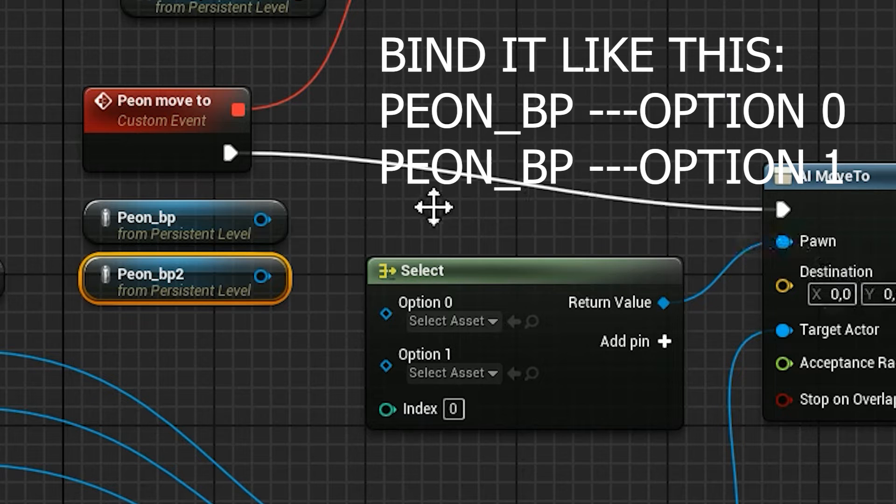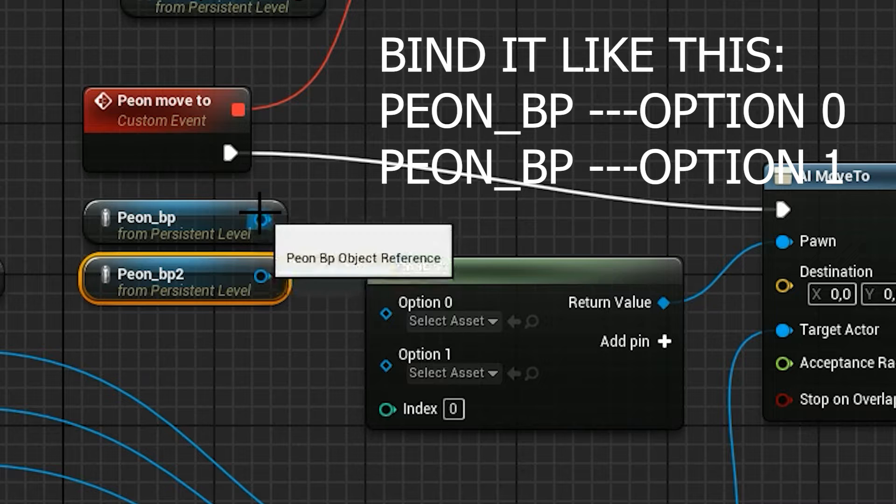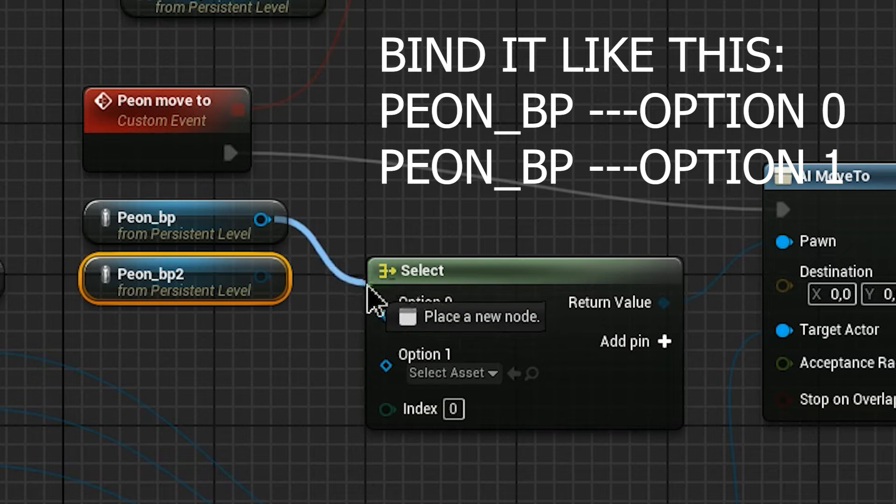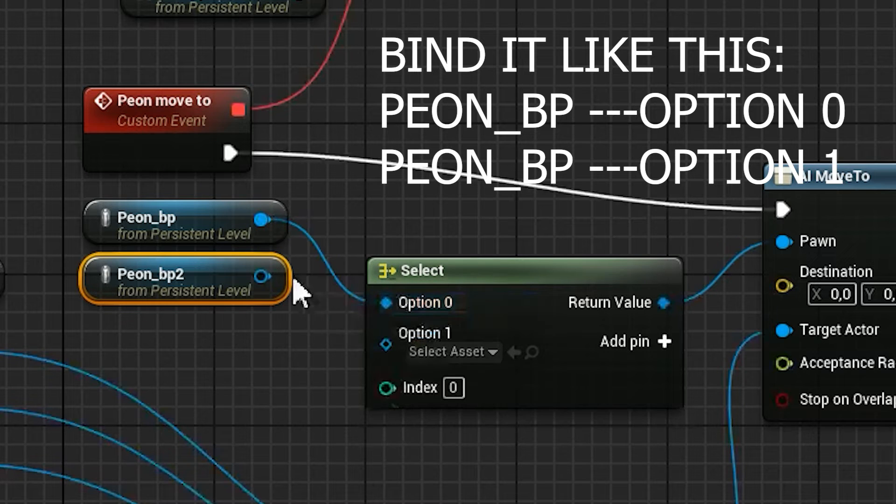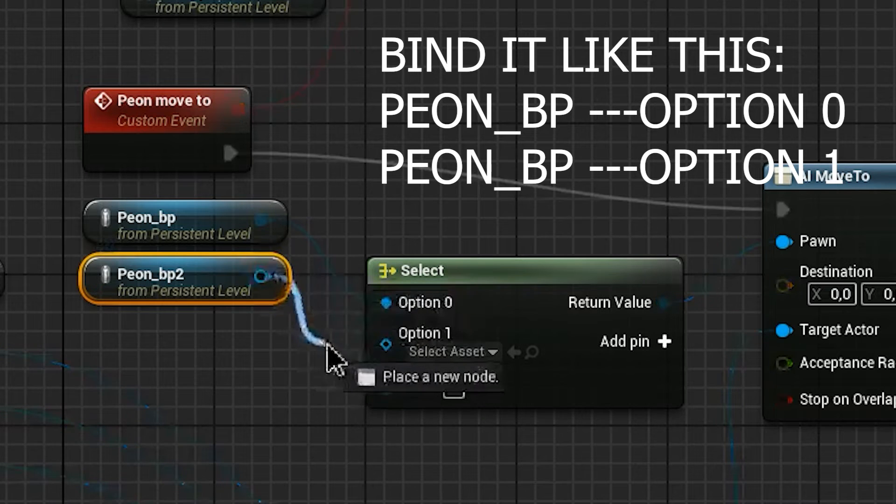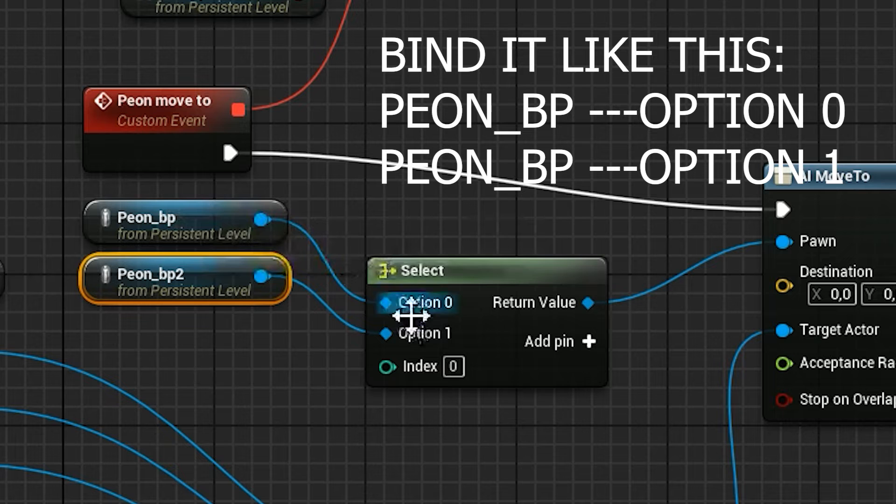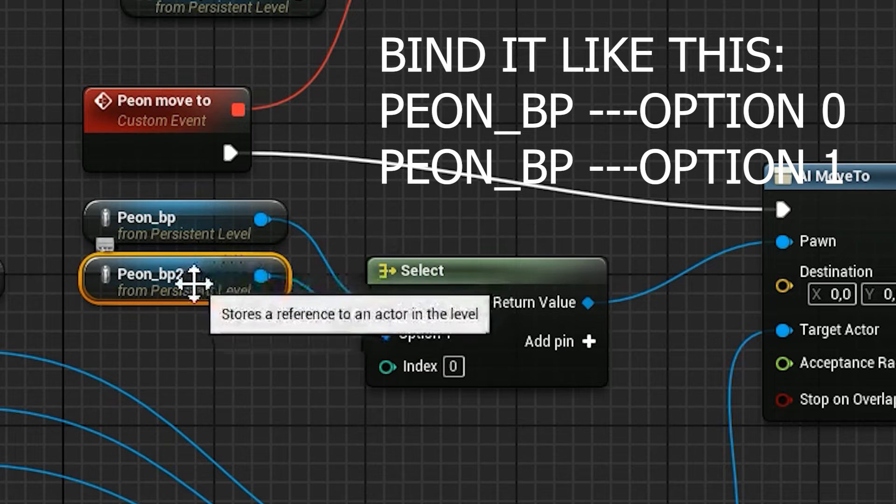Bind the return value node to pawn. We are going to switch which pawn is going to move by integer.